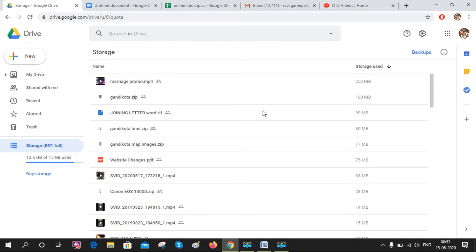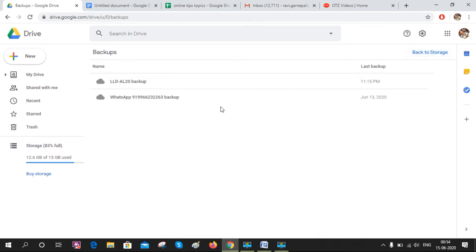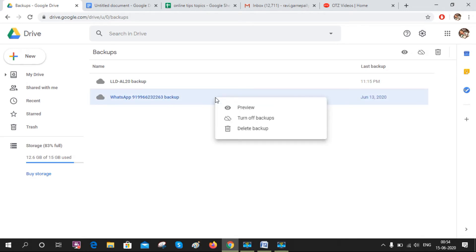From the storage, you will get a Backups option. Just click on Backups. This is the WhatsApp backup data. Choose that one and right-click here.